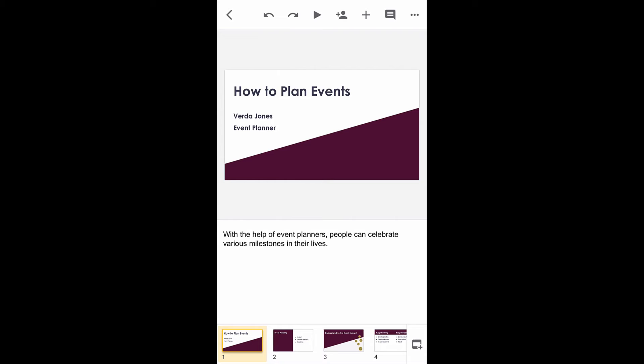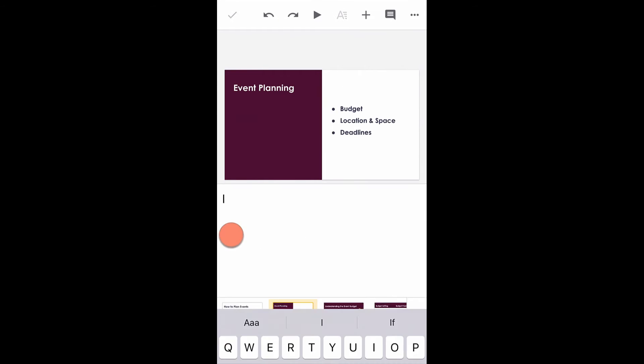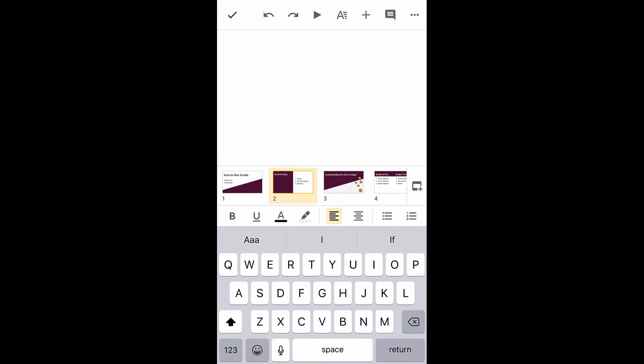Select the slide that you want to add speaker notes. Then tap the speaker notes text box. The feature of voice type speaker notes is not available on mobile yet, but there is an alternative.